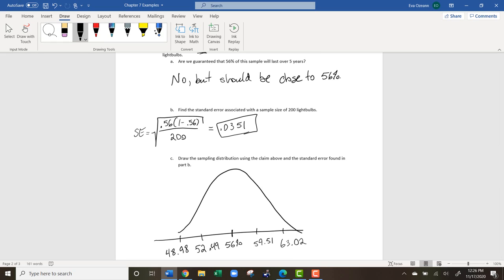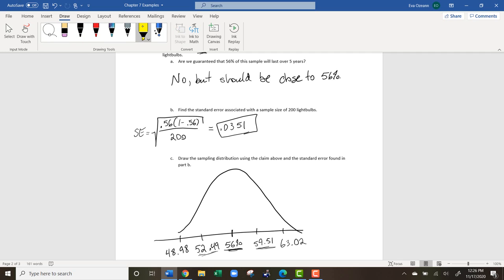Here's a good way to think about this: if you continue to take sample after sample of 200 light bulbs, most samples would have around 56% lasting over five years, with most falling between 52.49% and 59.51%. If you took a sample and 65% lasted over five years, that would fall out beyond two standard errors — possible but very rare.